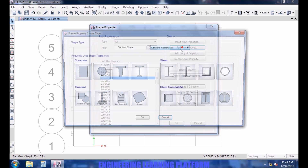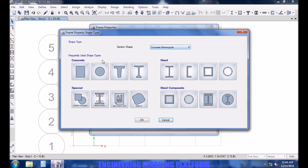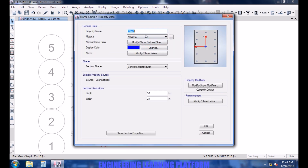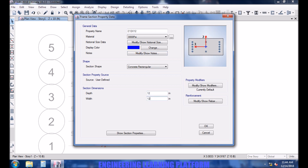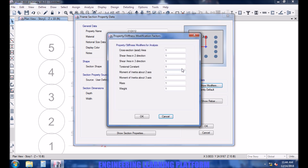Now defining for a column — let's take it as 12 inch by 12 inch. Selecting the material. Property modifiers according to ACI code.